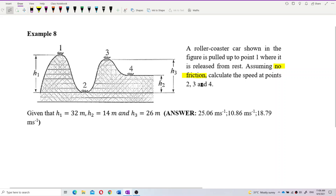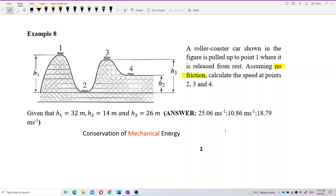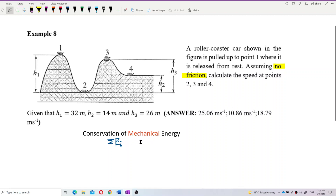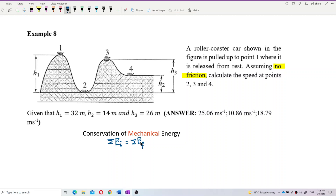Because there is no other form of energy like heat energy, we use conservation of mechanical energy — meaning only potential energy and kinetic energy are involved. The formula is: total initial mechanical energy equals total final mechanical energy, which is U_initial plus K_initial equals U_final plus K_final.